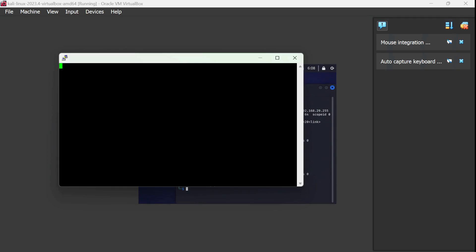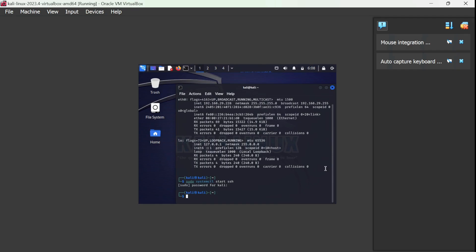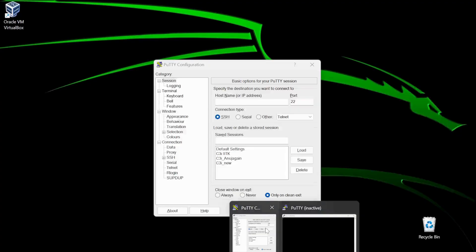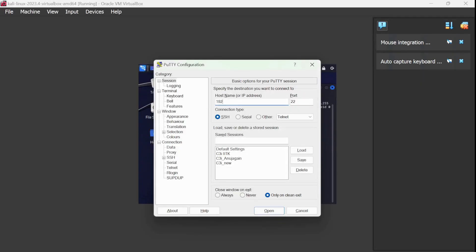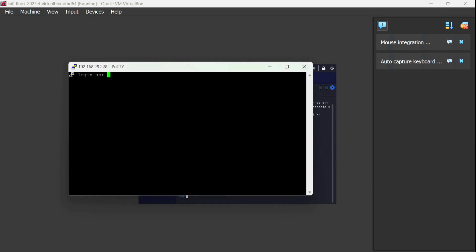SSH might not be running so I need to start it. I'll run 'sudo systemctl start ssh' — the password is the same 'kali'. Now the SSH service is started. I'll connect via PuTTY to 192.168.29.228 — and here we go, logged in with username 'kali' and password 'kali'.